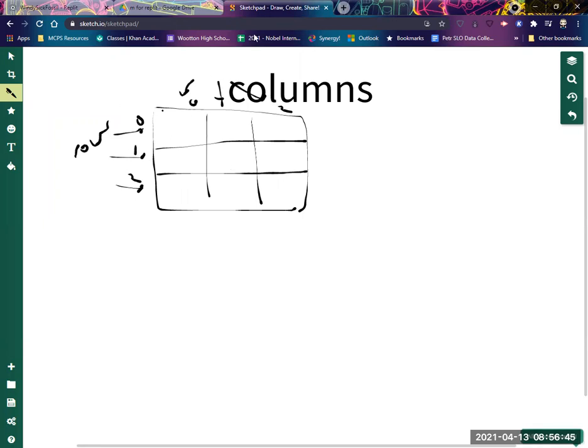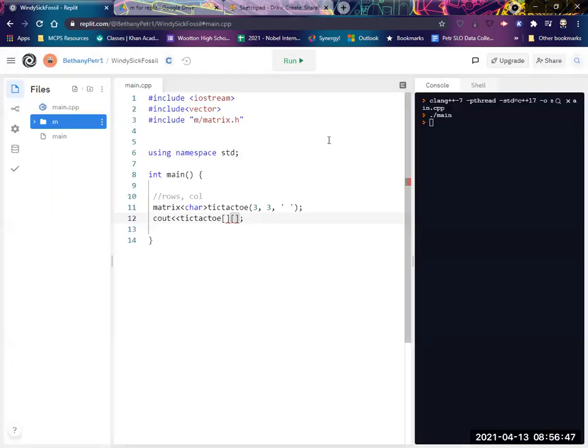So I specify the row first, then the column, right? 1, 1. Now, this isn't going to be very interesting because that thing is a space.